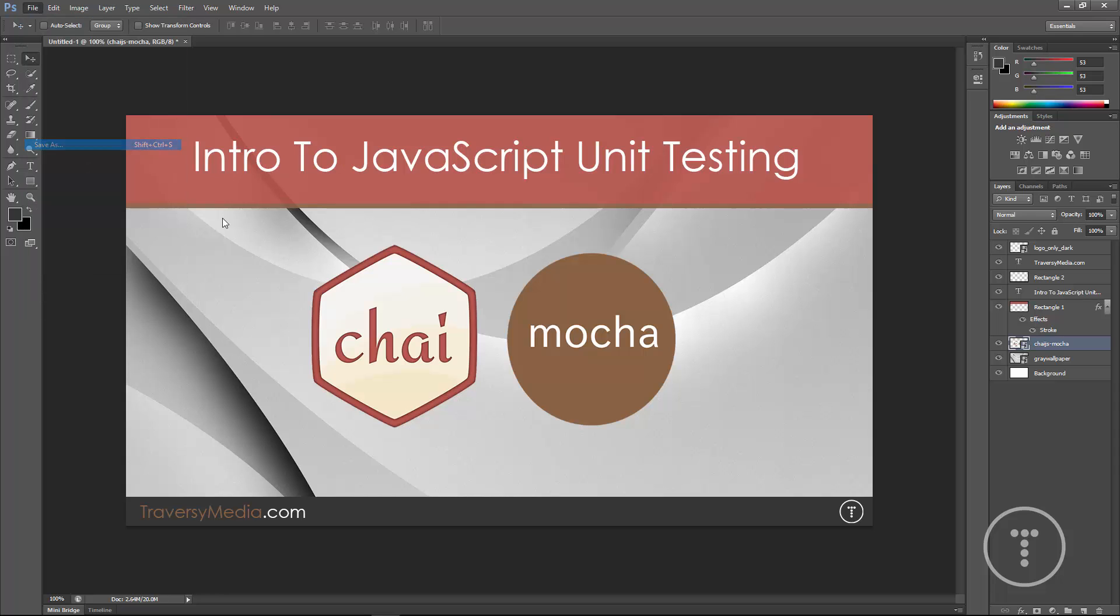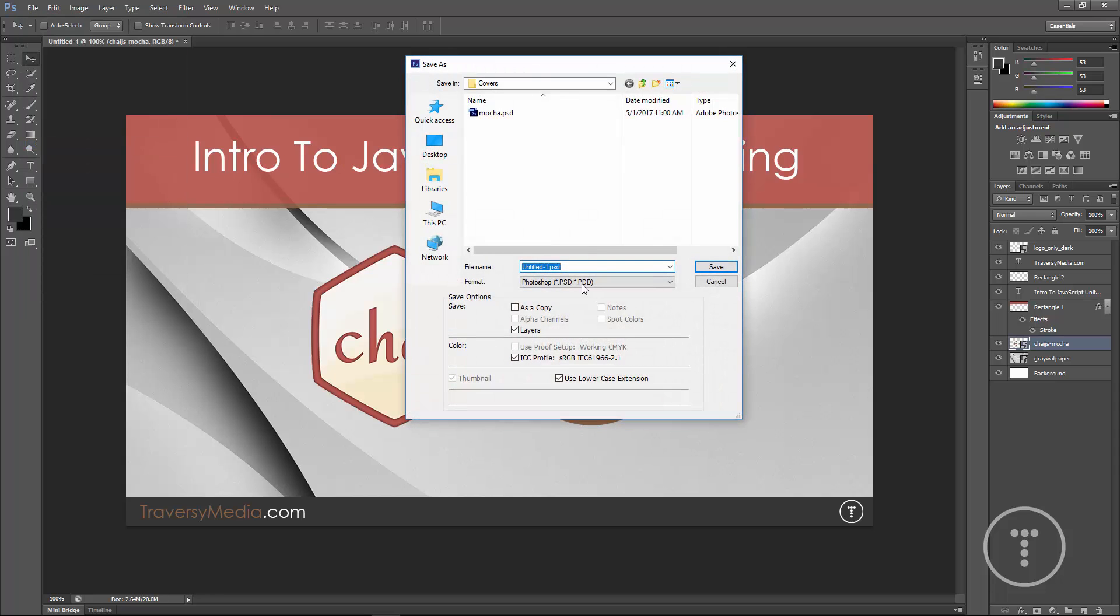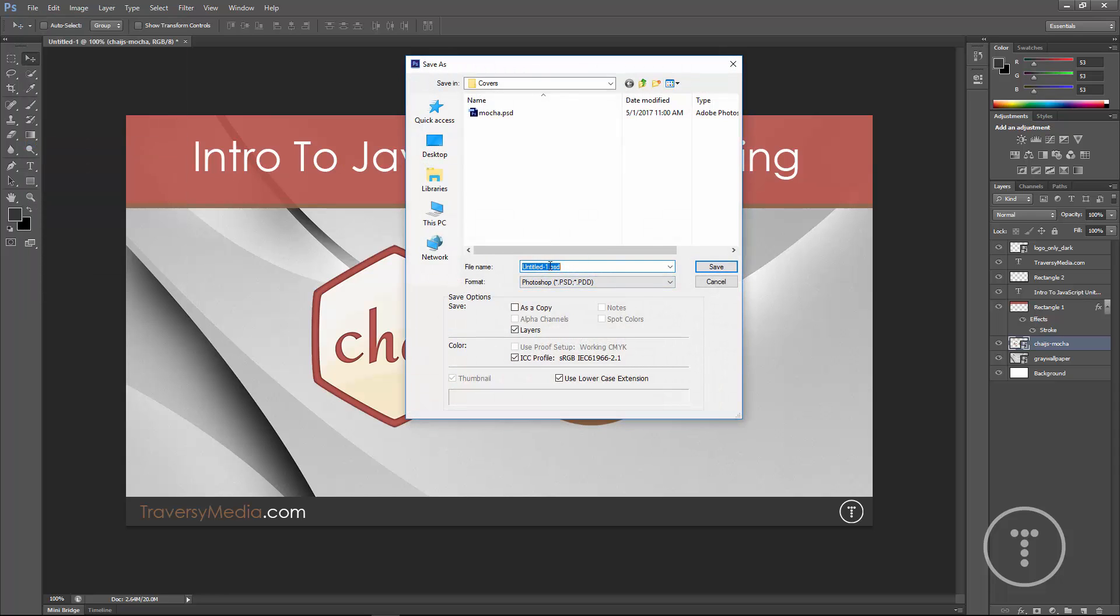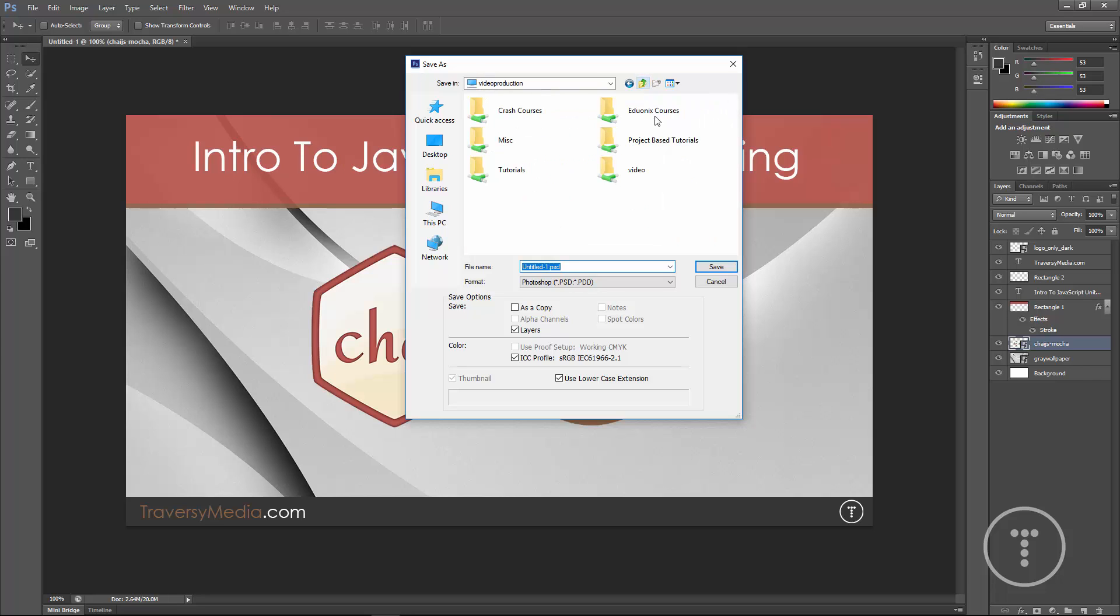Now, what I would do is save as. And you want to save the PSD because that's what's going to give you the layers over here. You can see I already have it here. And where I save everything, you can see it. I have my video production folder. This is actually my Synology server, the disk station.